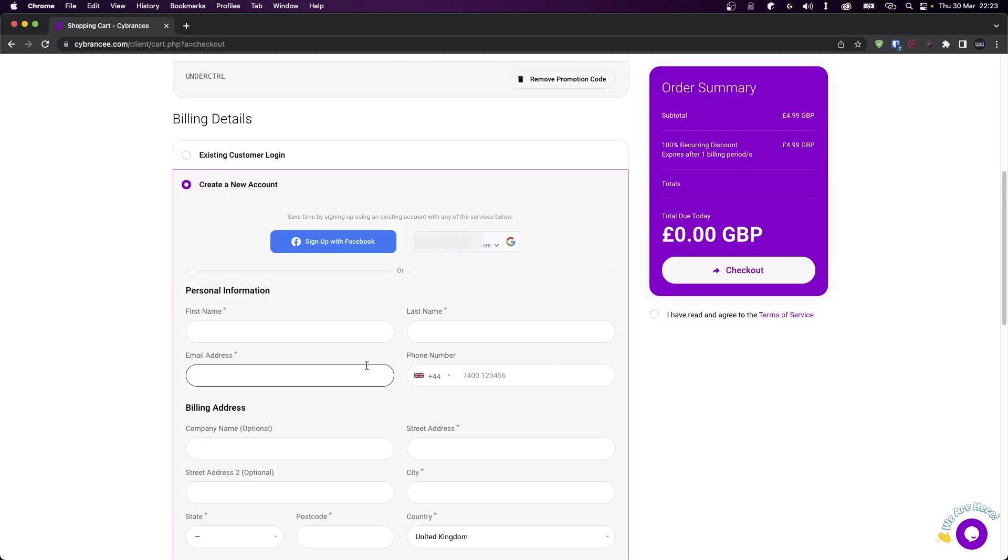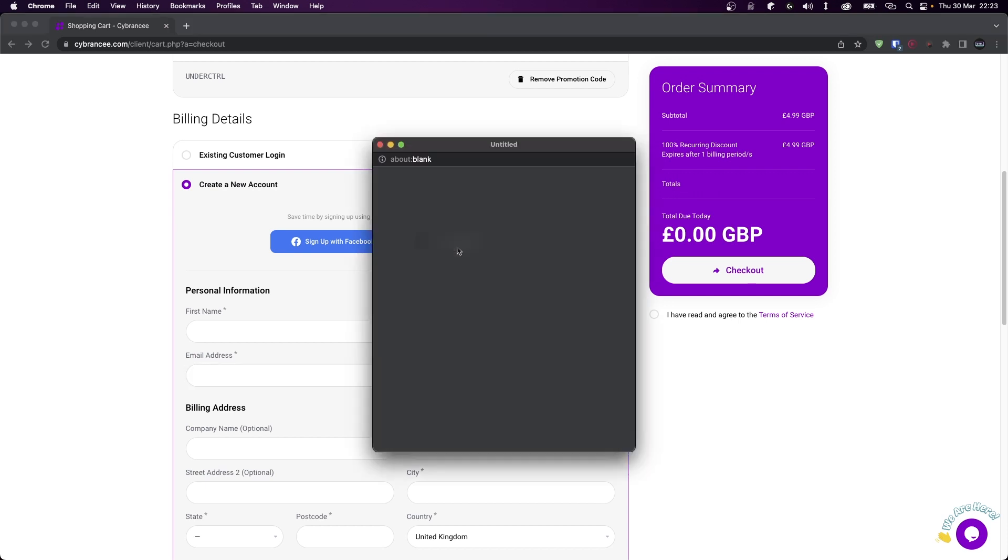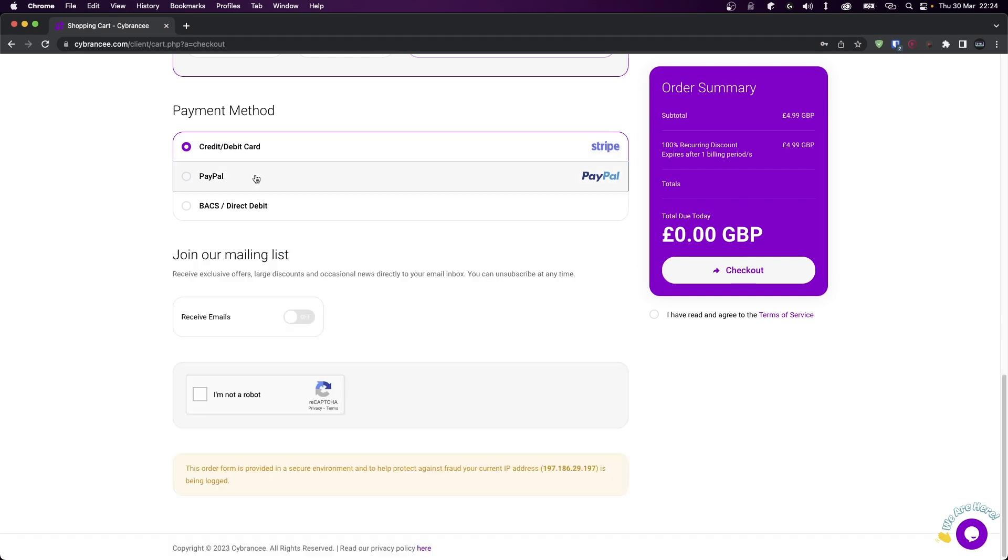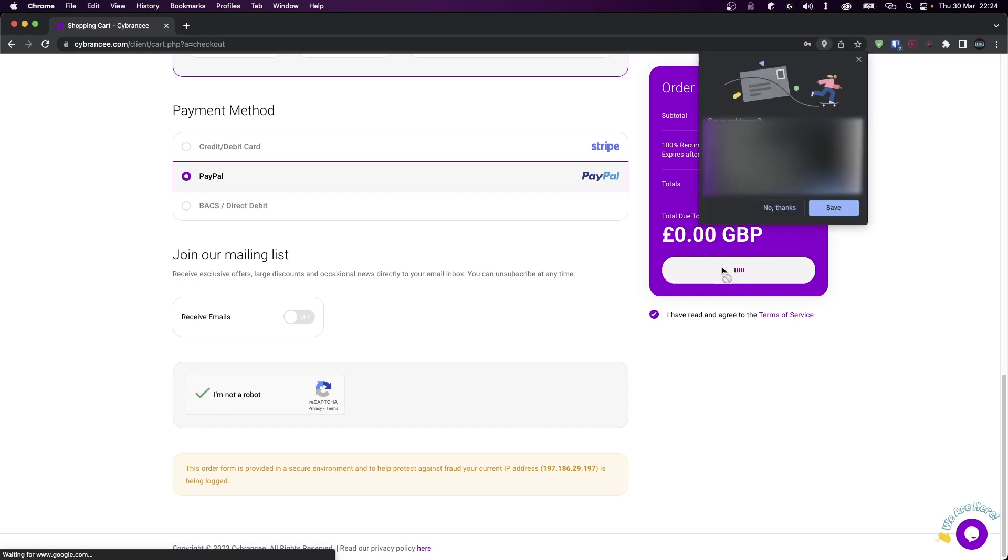Now scroll down and let's register an account. I'm just going to use Google for ease of use. Once you've filled out all your information, choose a payment option. I'm just going to click on PayPal, then accept the terms of service and make sure you verify your captcha, and then click on checkout.